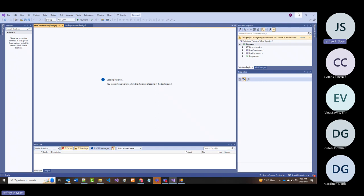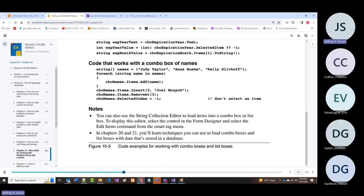They also show code for a combo box of names: using Insert and RemoveAt, et cetera. And it says you can also use the String Collection Editor to load items in—that's what I showed you before when we went into the properties window and manually entered names.